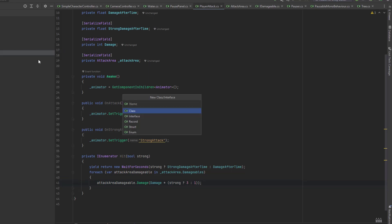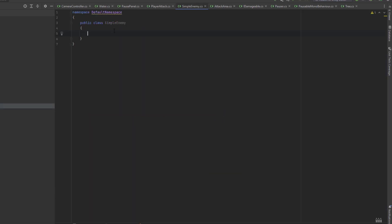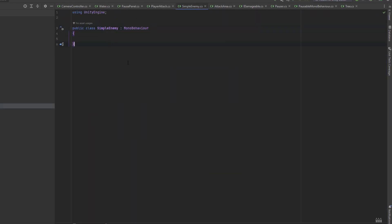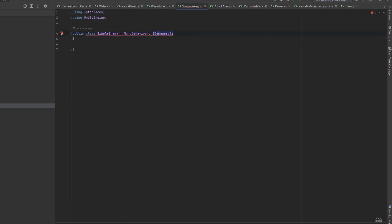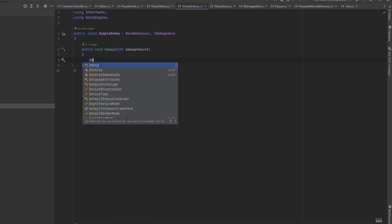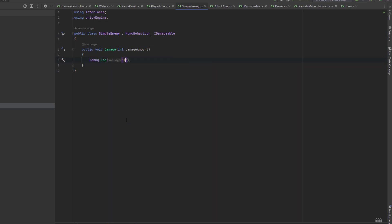Let's now create a script for our enemy. Let's call it simple enemy. It has to extend the MonoBehaviour type and of course implement our IDamageable interface. And then implement the damage method. For now, to make sure that everything is set up correctly, let's just debug a message saying how much damage has been dealt to that enemy.